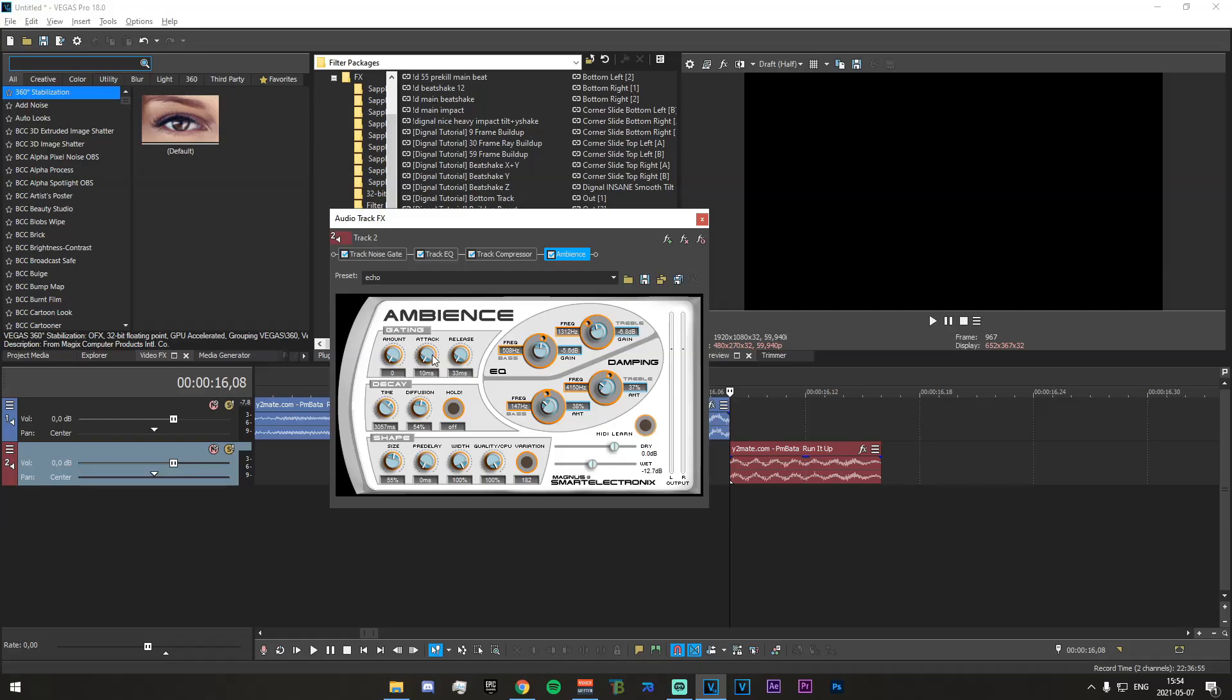I would relatively leave the same. Honestly it's a bit hard. I wouldn't really mess with any of these either. Definitely leave the quality CPU 200 percent. And the variation can be whatever you want really.